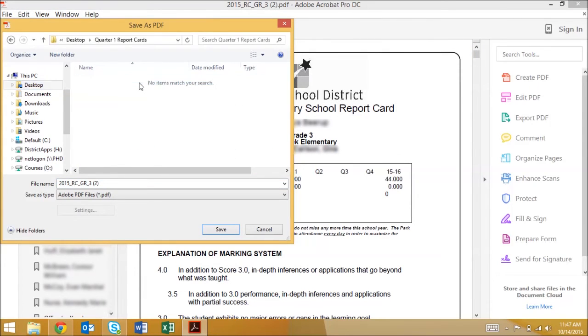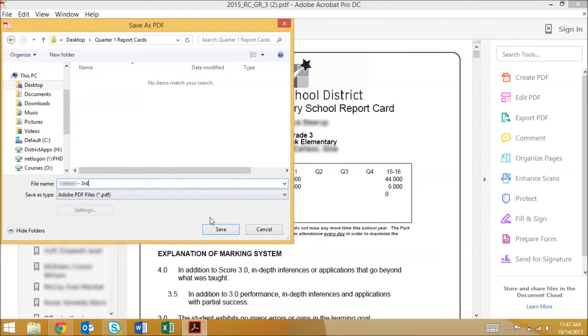You can name the reports whatever works best for you. We recommend using the teacher's name and grade so you can easily sort them while printing.